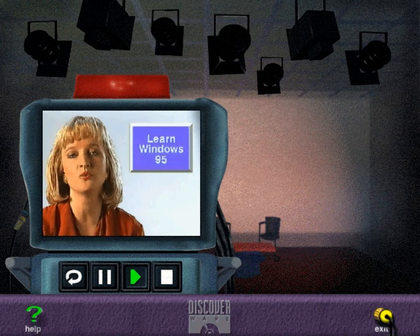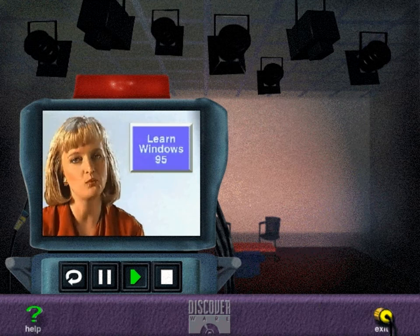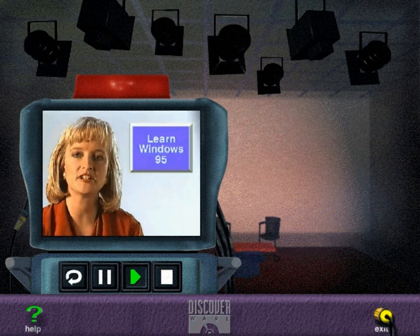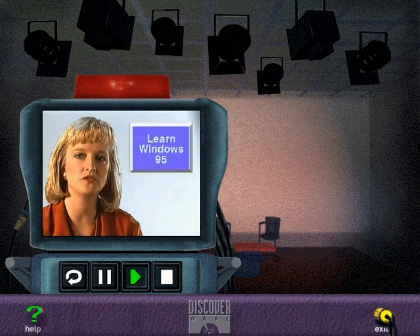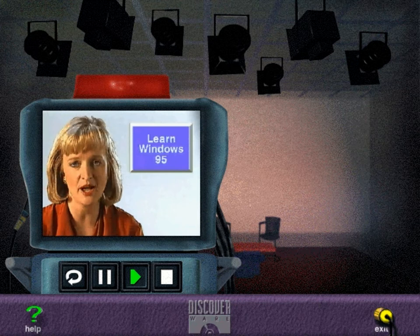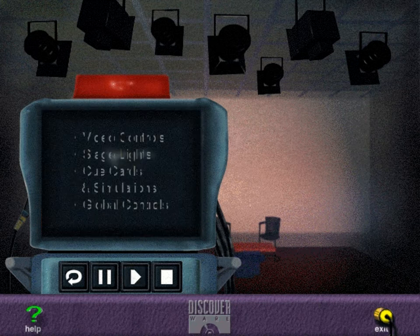Learn Windows 95 is unique because it lets you learn what you want, when you want. Consider this your personal studio where you control everything that happens. Here's how.